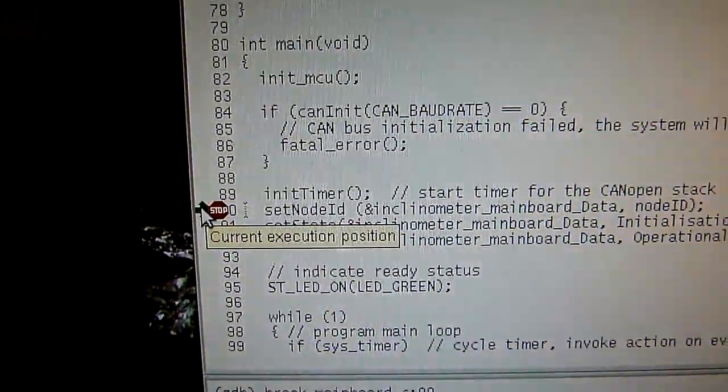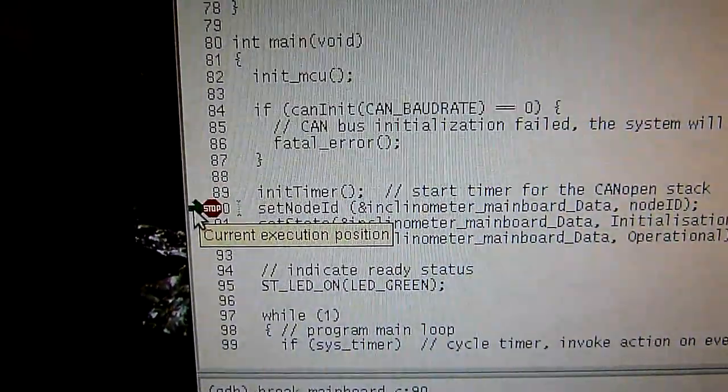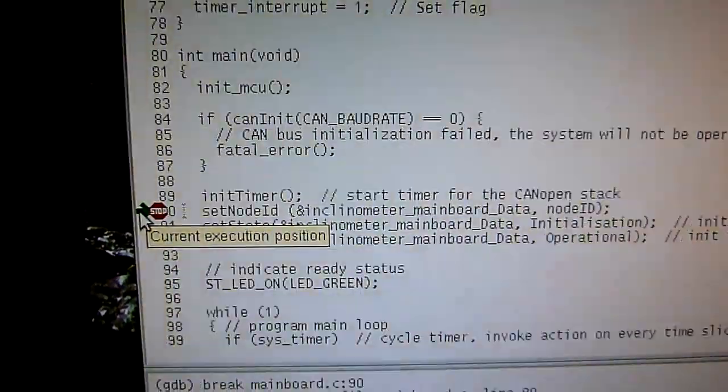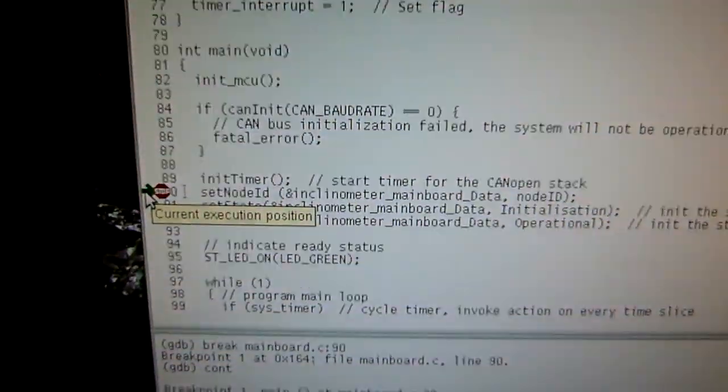And then it's bam, it's back to set node ID, which means the program was actually reset.